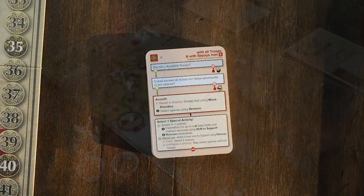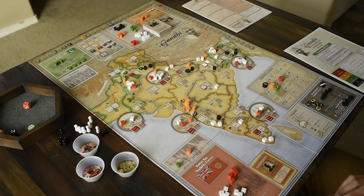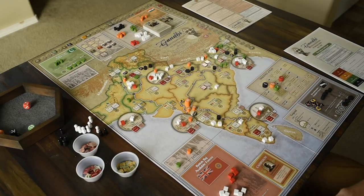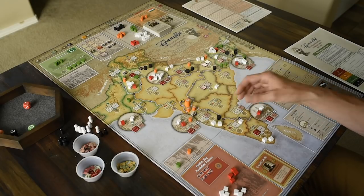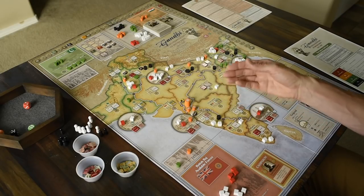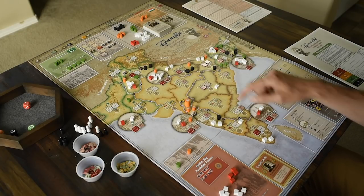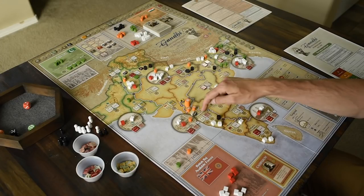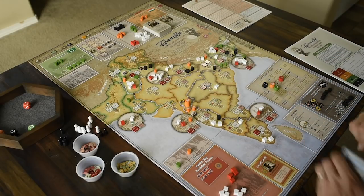The next box checks if there are cubes exceeding all active non-base adversaries in any spaces. Bases are active but we ignore those. We're looking for active adversaries — any non-cube flipped piece: flipped activists or flipped revolutionaries are active. A quick glance at the board shows two spaces: Bombay Presidency and Punjab. In Bombay Presidency, cubes do not exceed active adversaries; but up in Punjab they have four cubes to two active adversaries, so that's true.